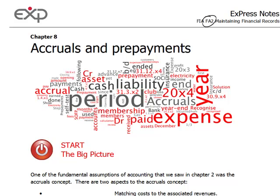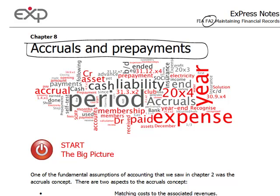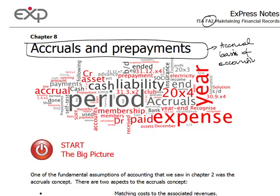Some people say accruals and prepayments are the essence of accounting. They are the true reflection of accrual basis of accounting, which says that transactions should be recorded in the period in which they occur but they should be reported in the financial statements in the period to which they relate.